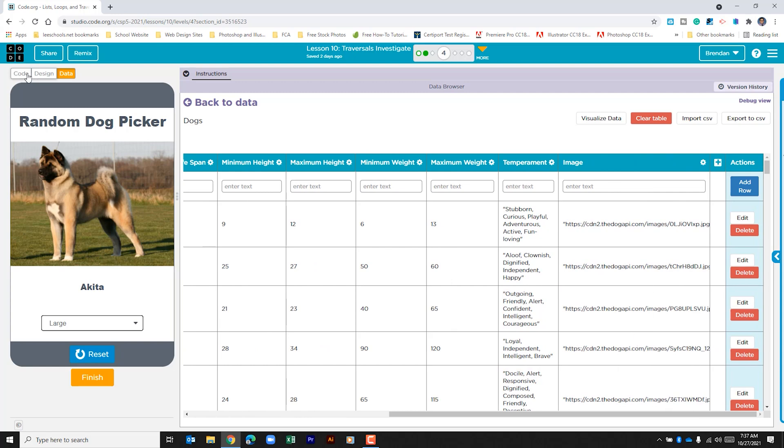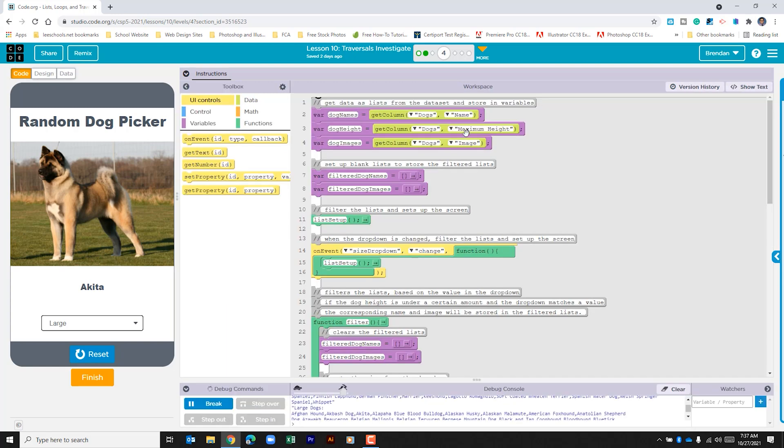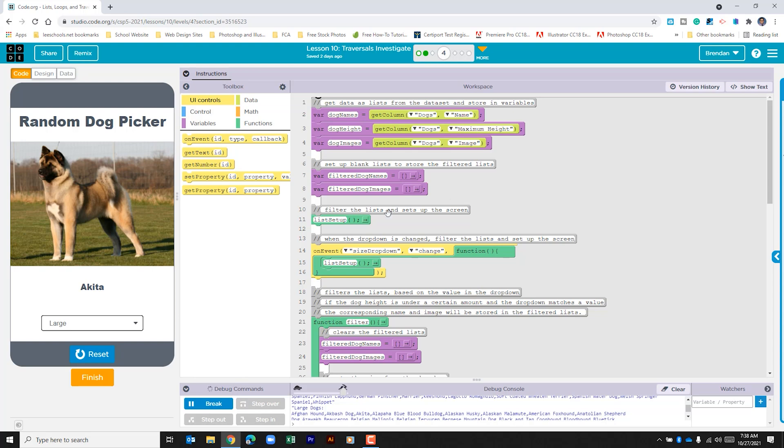So it's pulling all that information. When we get down to line seven in the code, it's creating the first of two lists. The first one is for dog names and on line eight it's for dog images. So this will populate based upon selection in the code. Then we see this function call called list setup.